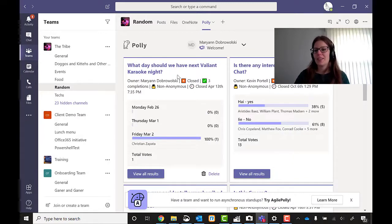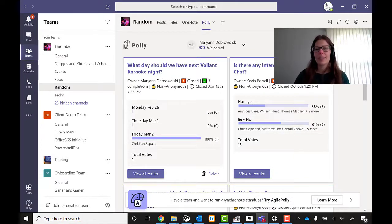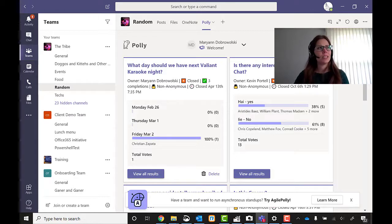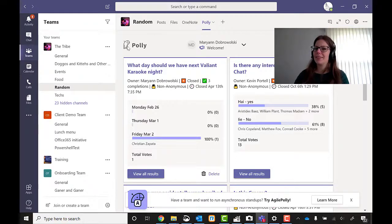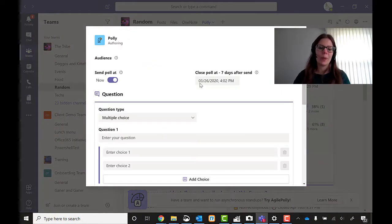But since we already have it, I am just going to click on the Polly tab. And from there, you'll be able to see a couple of polls that we've done before. It's got to be Polly because it's a bird. Anyway, let's create a new poll.